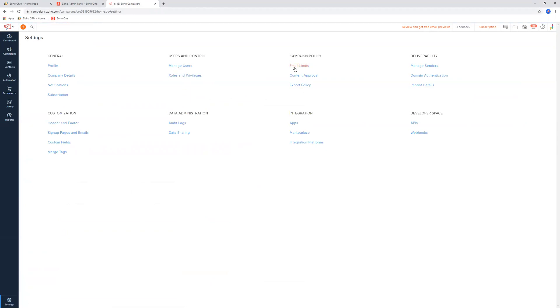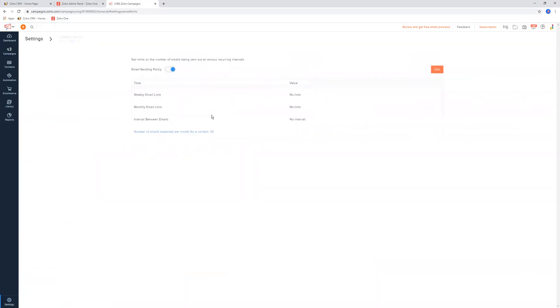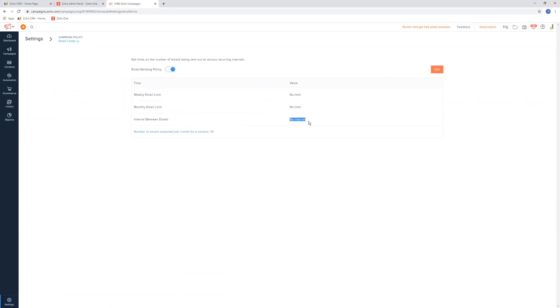The next one is email campaign limits. This will just limit how often the emails will be sent out throughout weekly or monthly intervals. You can control that by setting limits, but by default, they'll have no limits, so it'll just send accordingly.